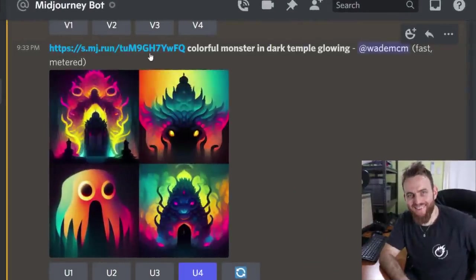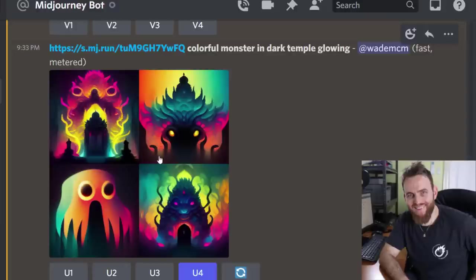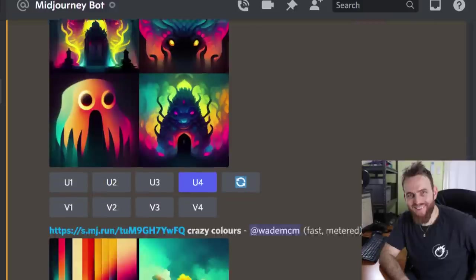You can see here I got the URL of my image right here and I typed in colorful monster in the dark temple glowing because I wanted to see if I could get them to put a spin on the image to see what kind of result I would get. And I got nothing to do with the image because what I need to do is add image weight.